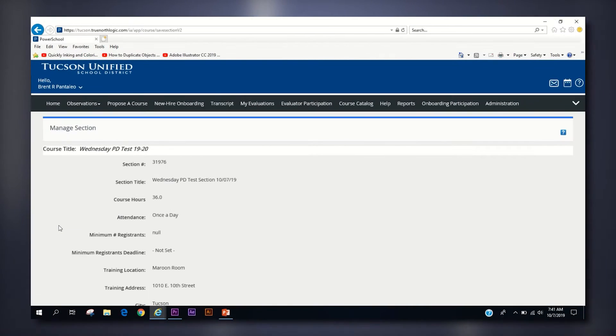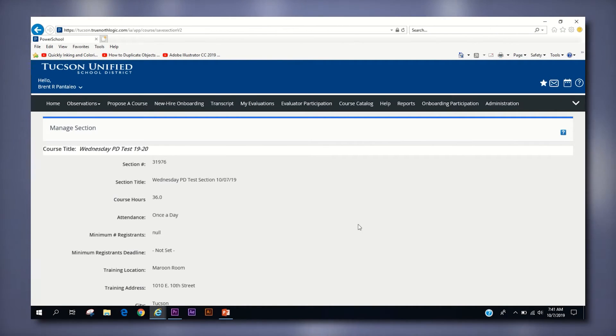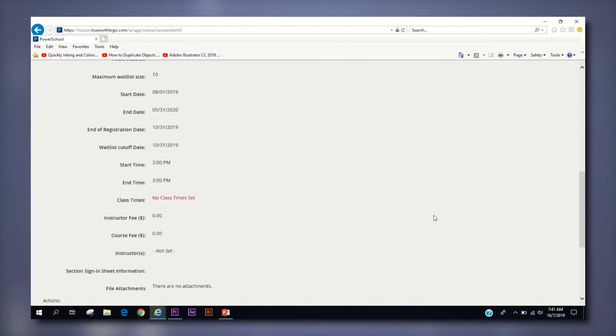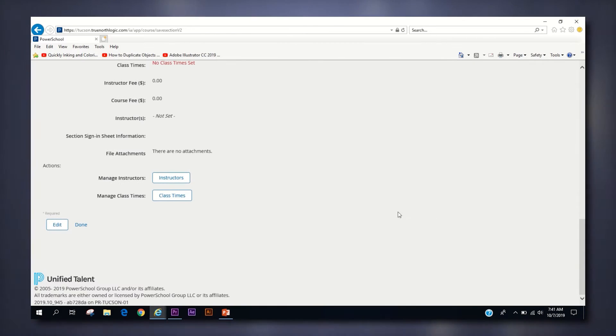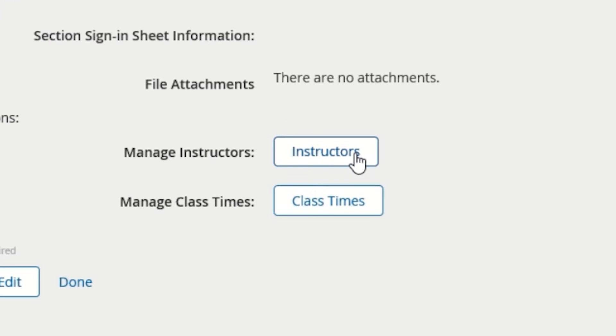Your section has been created, but you still need to add instructors and class times. You can do that by scrolling to the bottom of the next page and clicking the instructors and class times buttons.